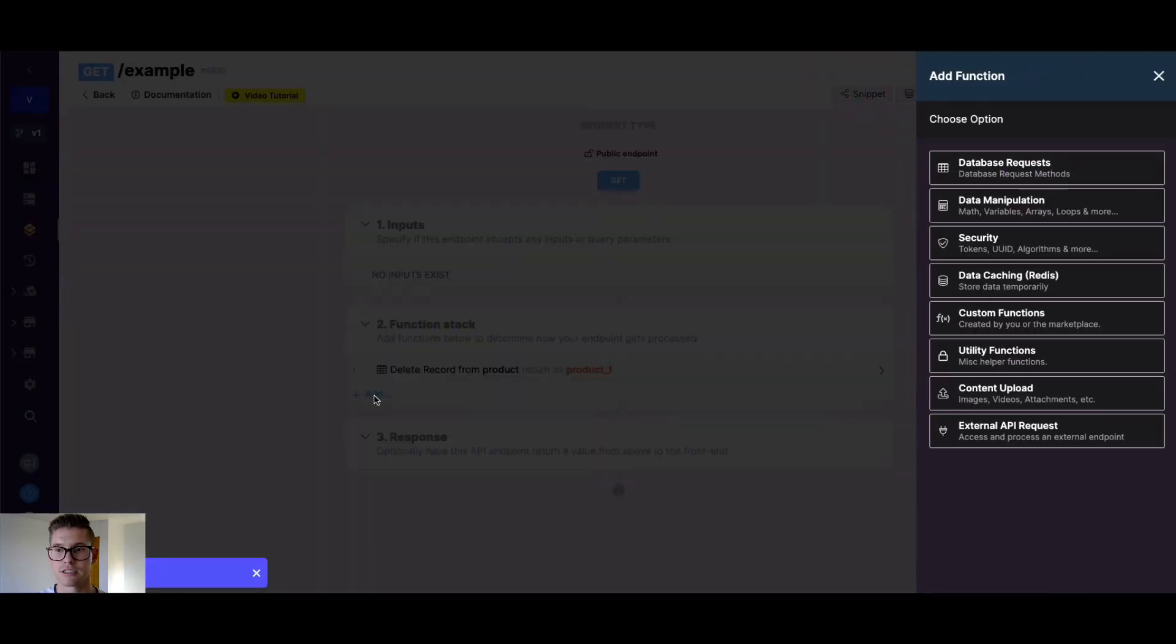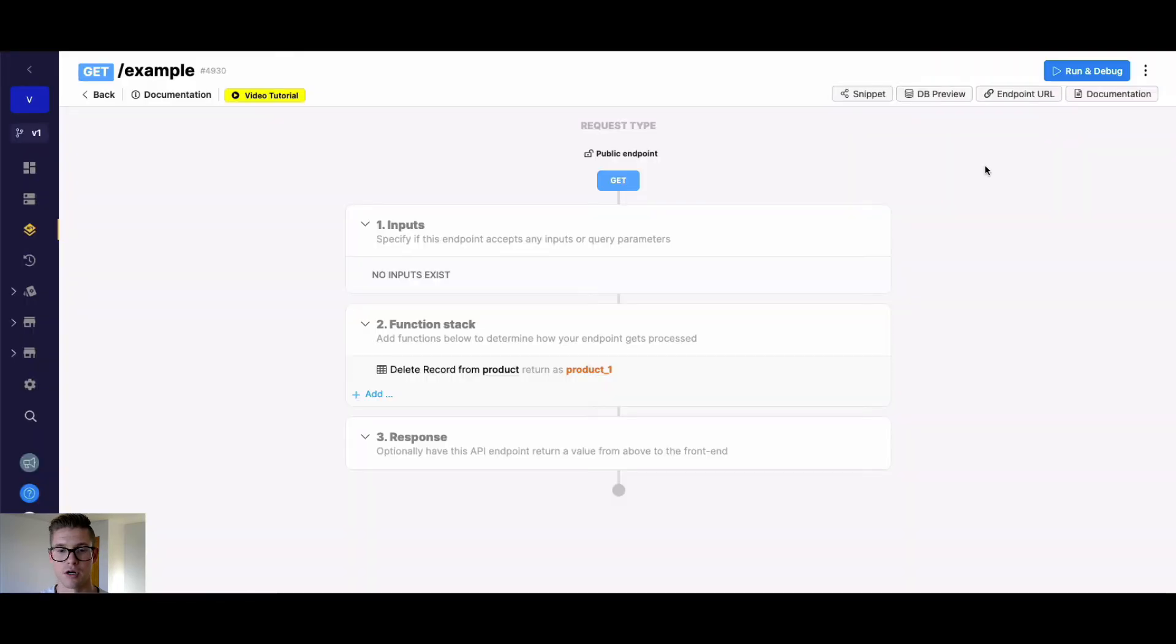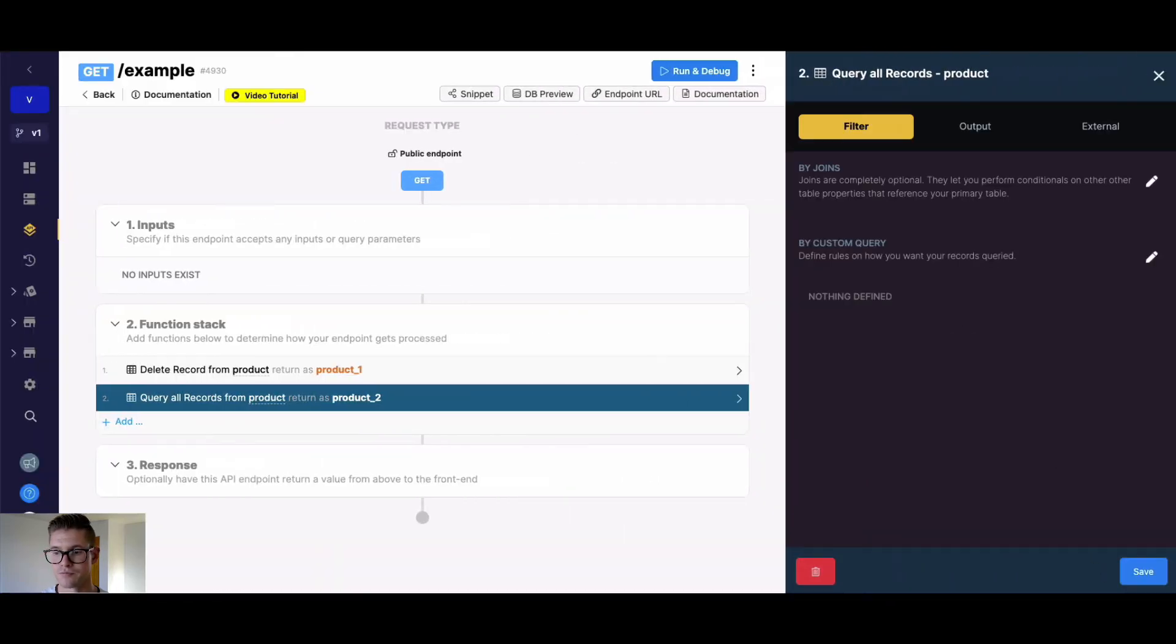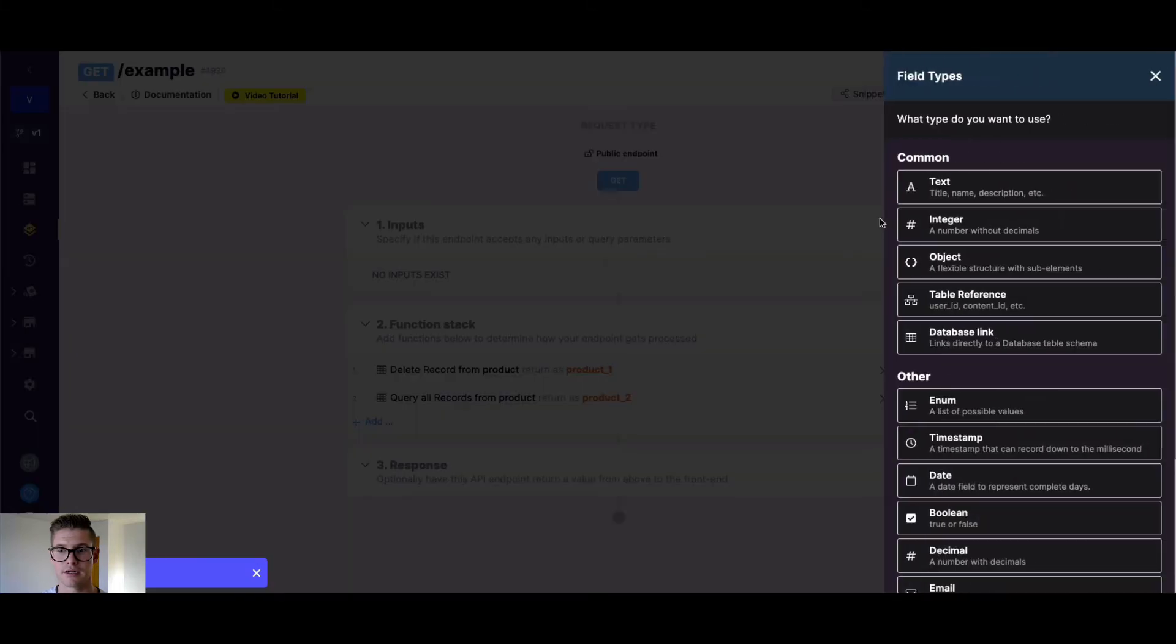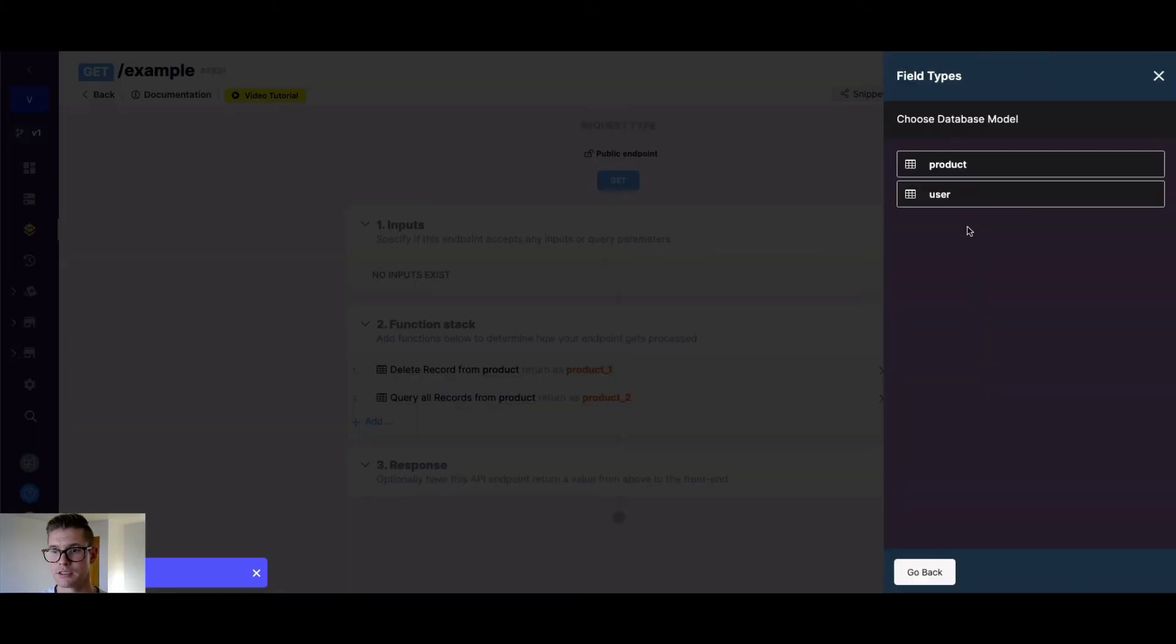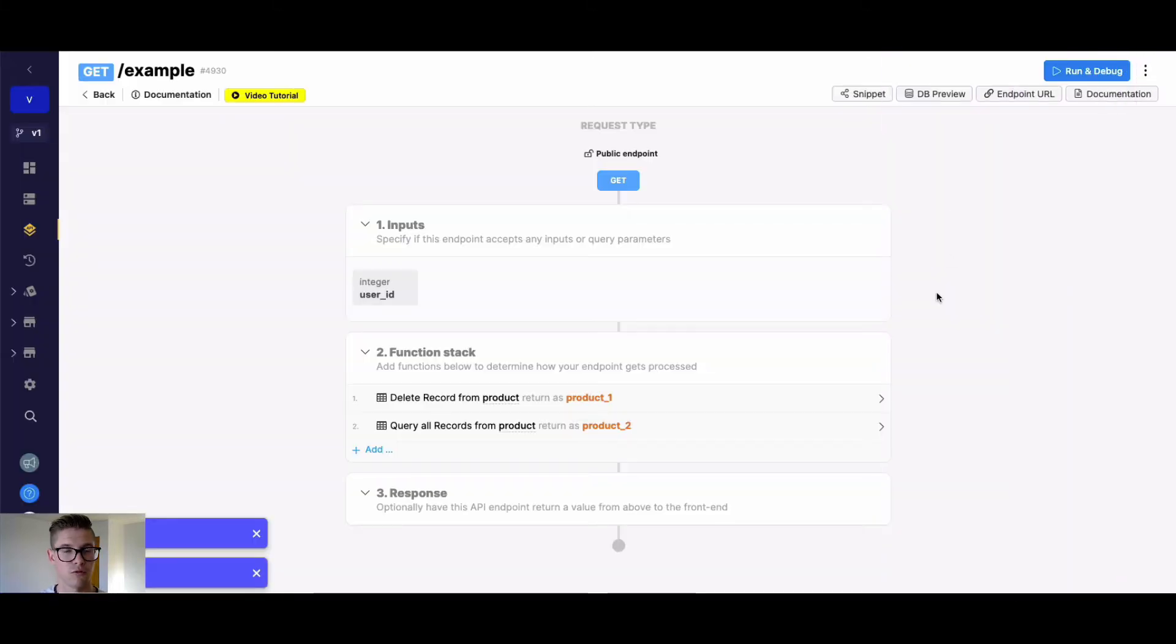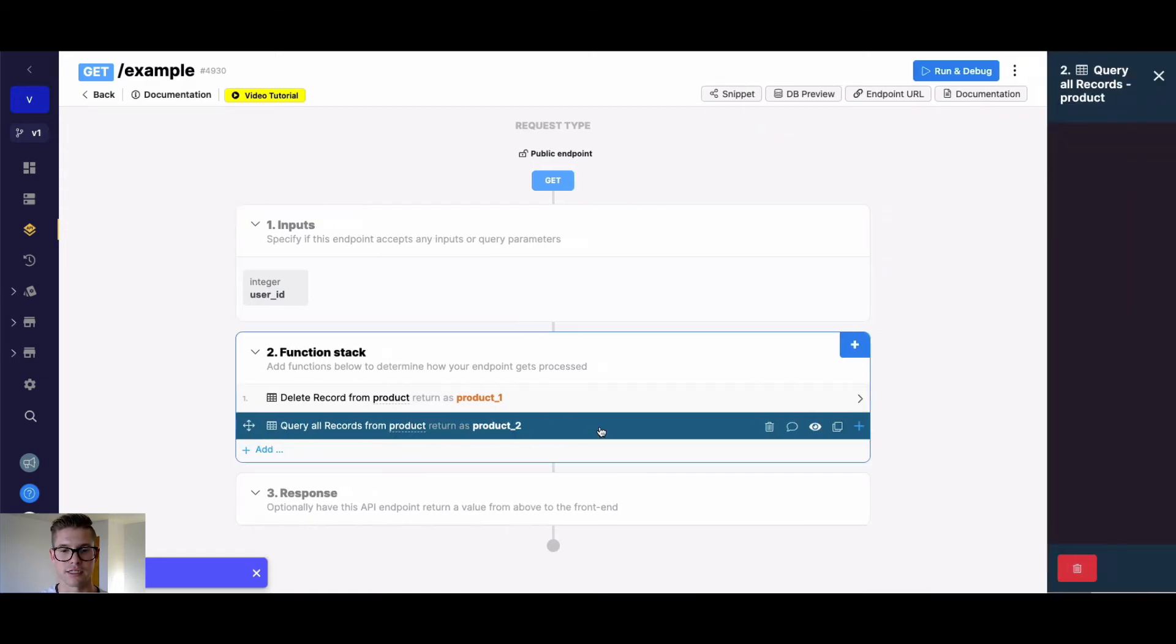We need to actually find all those records. The way to do that is with a query all records function from our product. So what we can say here is we can do an input to the user ID. Because remember, we're going to want to find all the records in our product table that belong to user ID three.